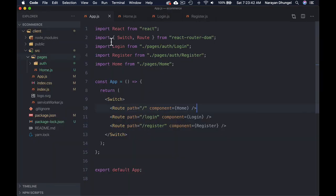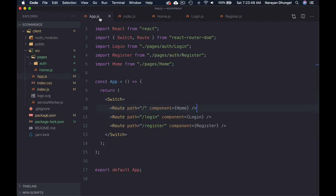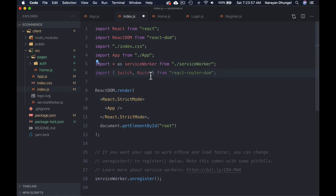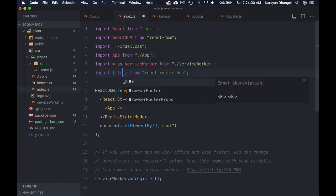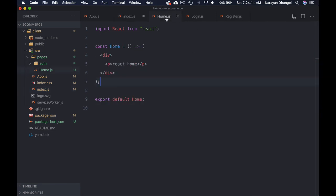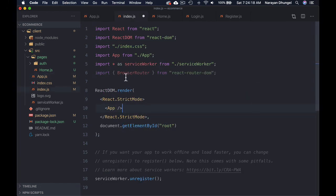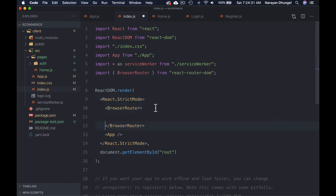Since I didn't import BrowserRouter in App, I'm going to use it at the top level in index.js. Let's copy the import line from App, go to index.js, and add BrowserRouter to the import from react-router-dom. Then wrap the App component inside BrowserRouter, so all Switch and Route components inside App will be within the BrowserRouter.